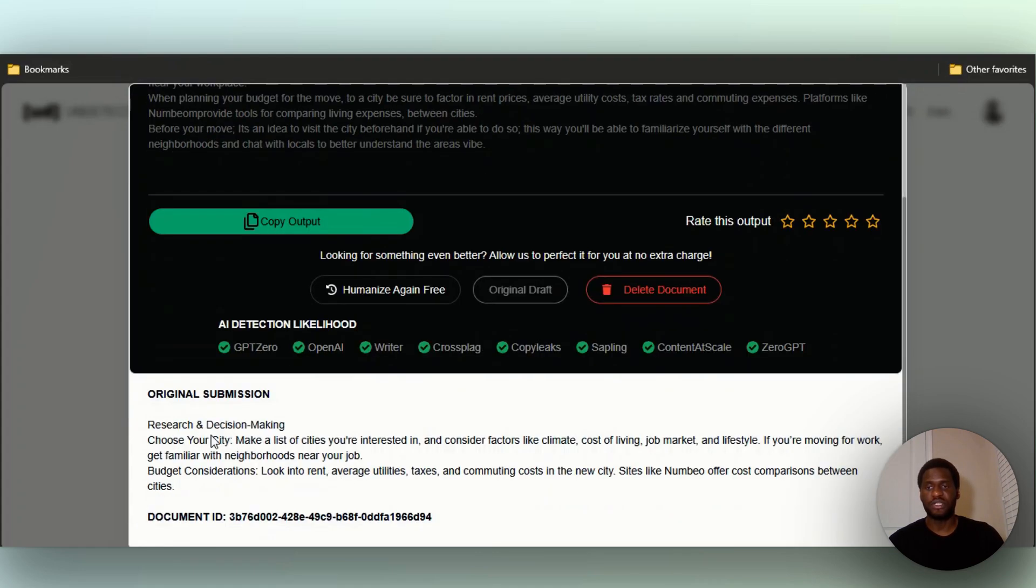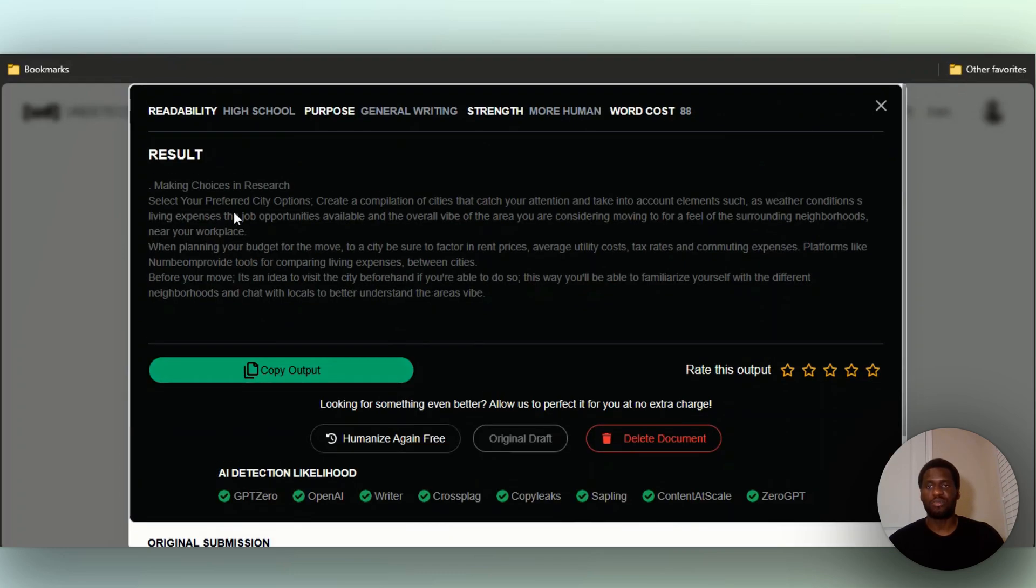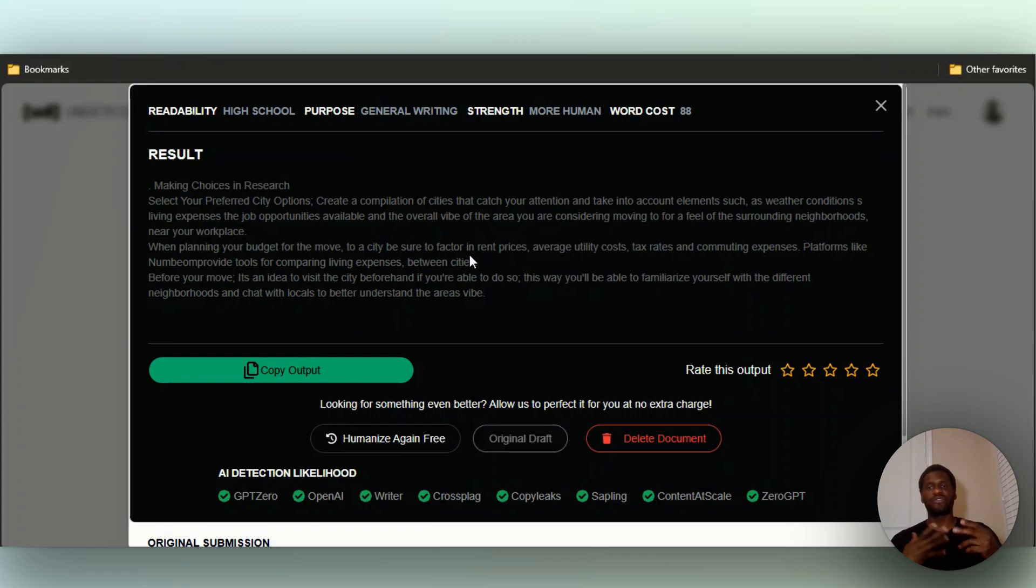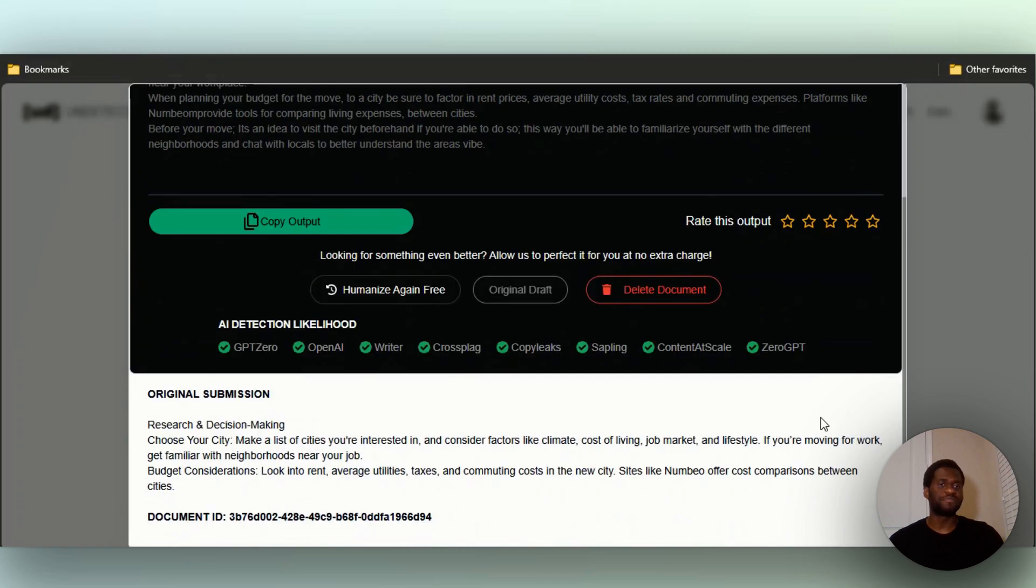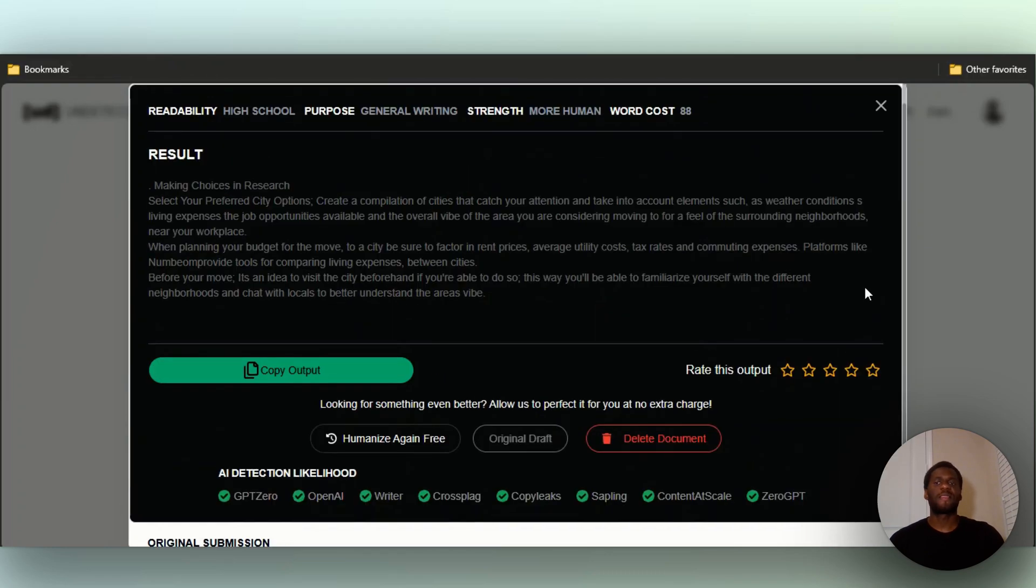Making choices and research - let's see what I put here. Research and decision making, choose your city, select your preferred city options. It goes ahead and rewrites it for you. You can always copy this output and use it somewhere else.